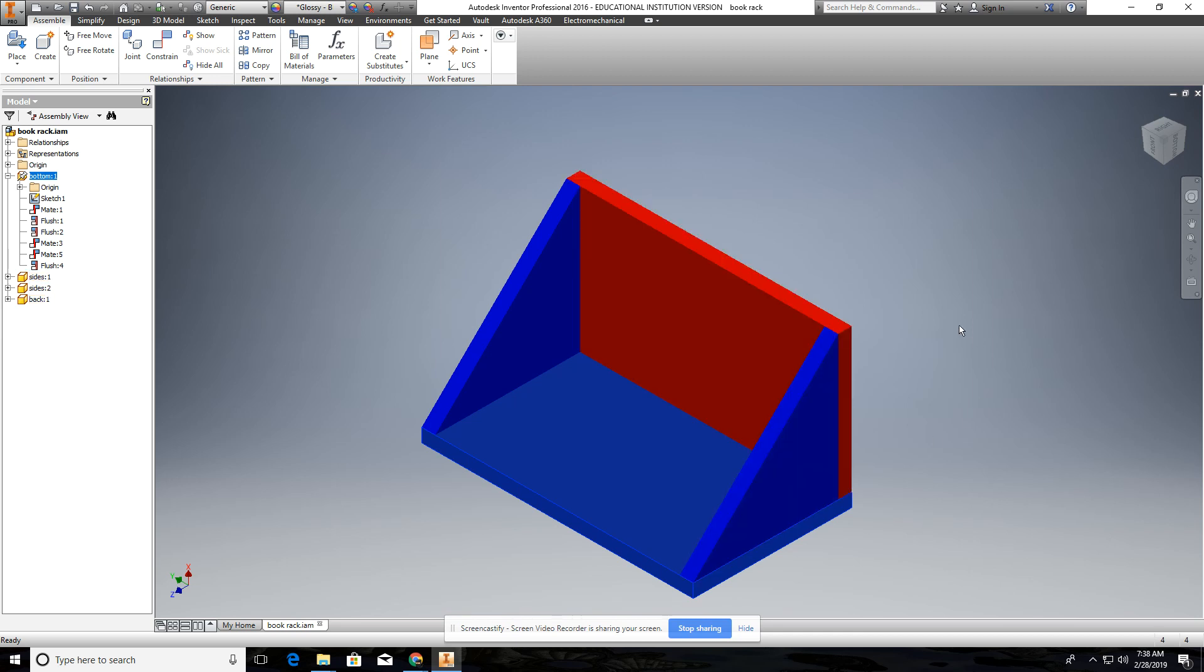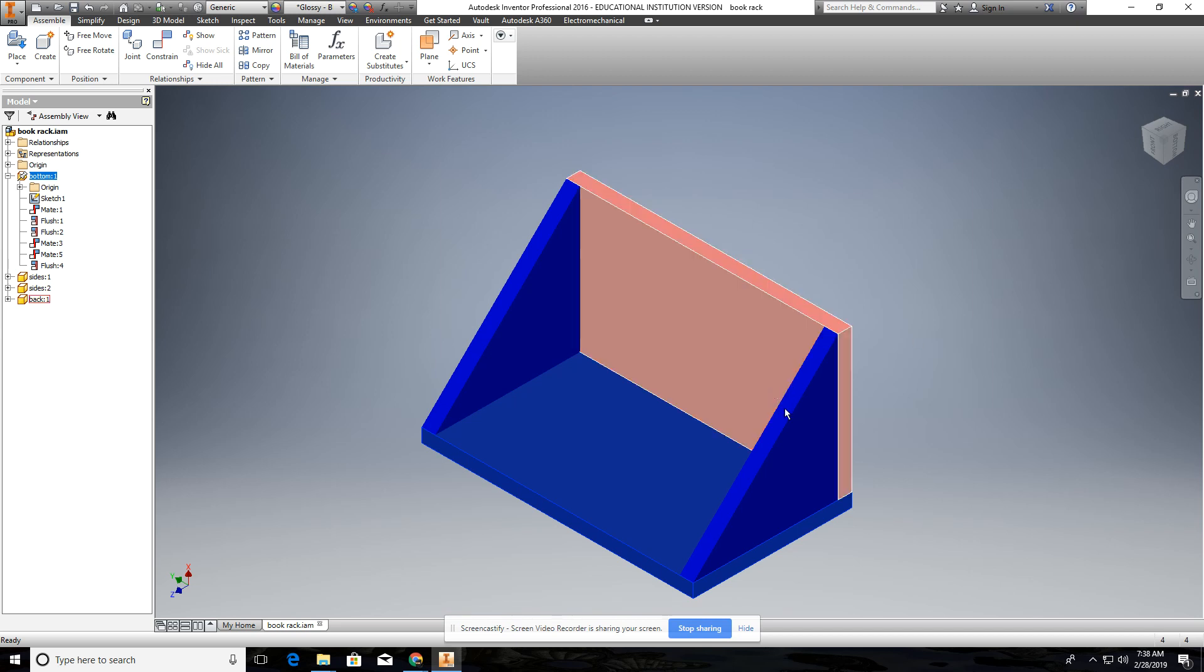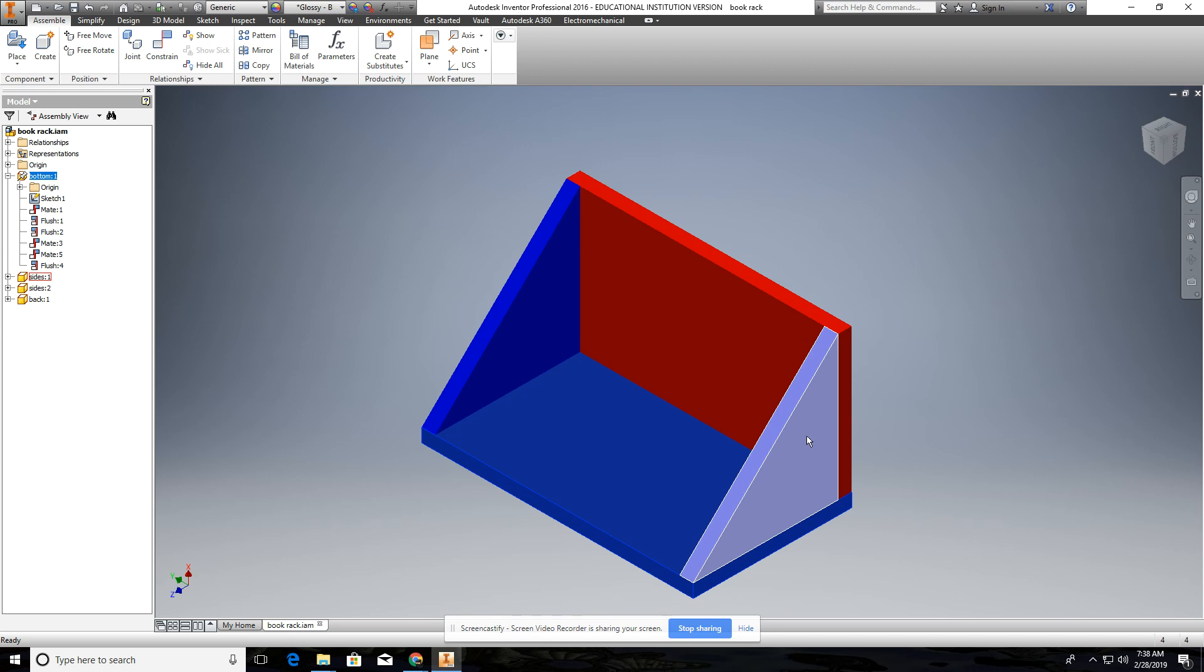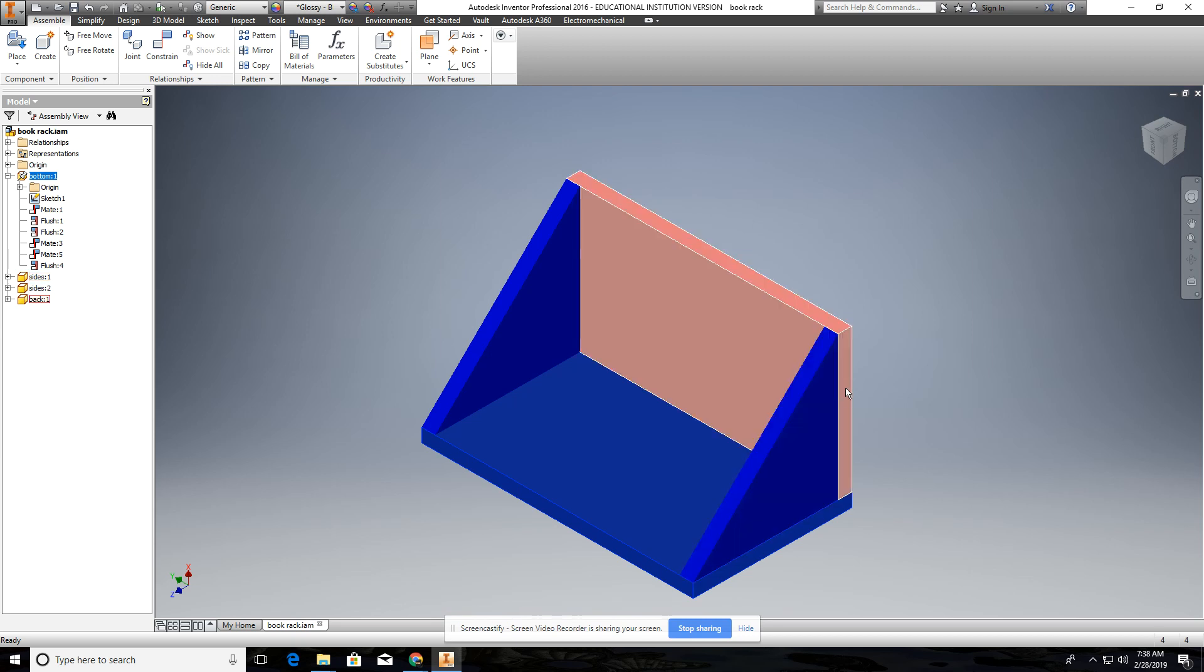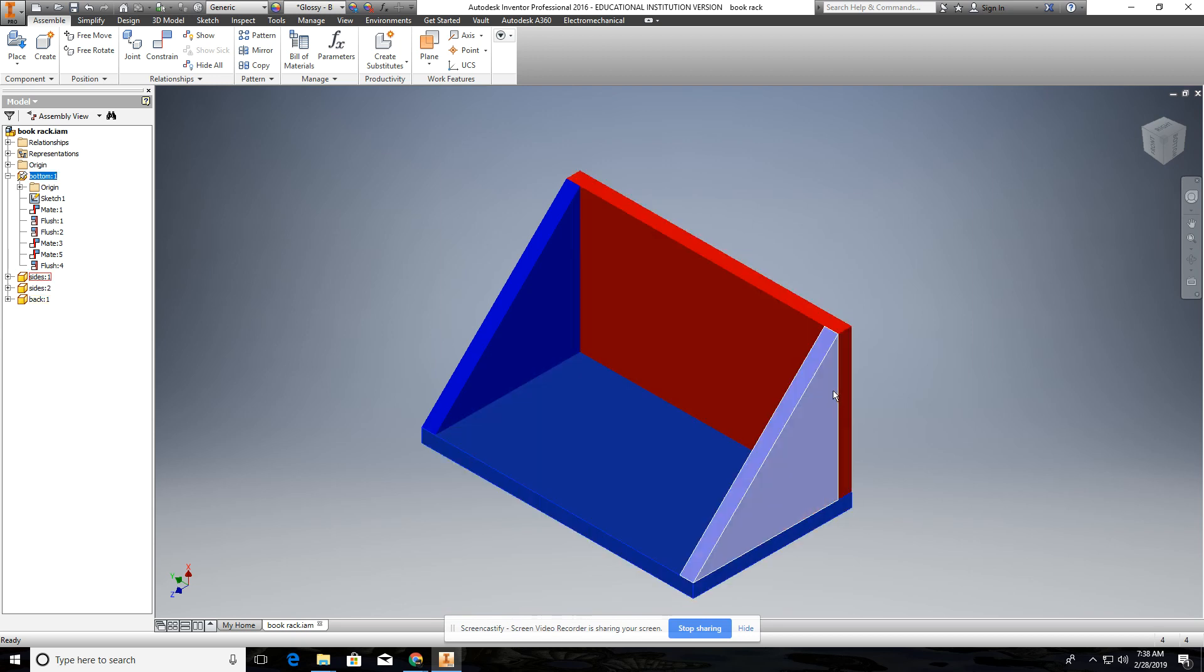Just remember, if they're touching, it's a mate assembly, and if they're flush with one another, or they're even with one another, like this surface here and this surface, that's a flush constraint.